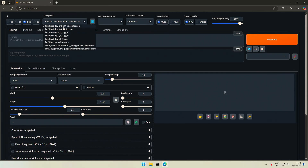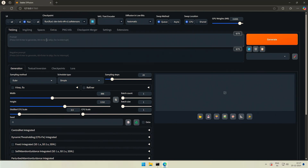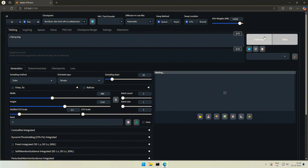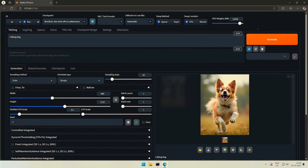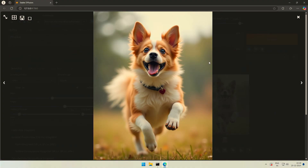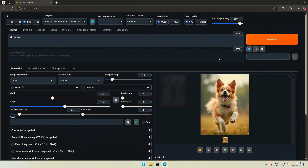Do note that this model will work on 3000 and 4000 series cards only — it may not work with older cards. Please share in the comments if it works. My prompt will be a flying dog and I will click Generate. I got the image as we normally get using Flux. This BNB model is smaller than the original FP-16 model. Selecting Automatic lets the program decide the bit size based on the model we selected.